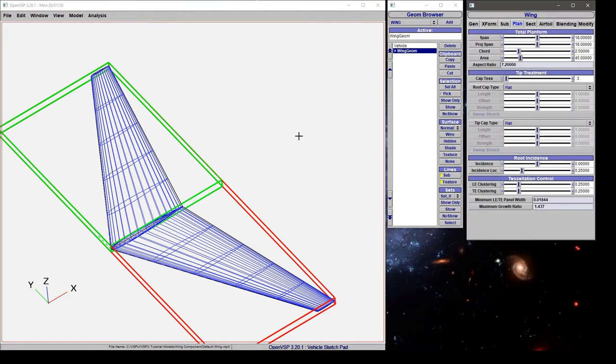We'll click this wing geometry. This is a default wing that I've added to the workspace, and the right-hand side is our active section highlighted in green.